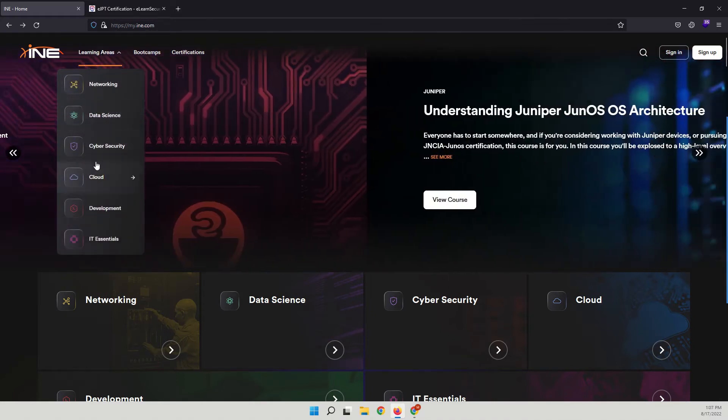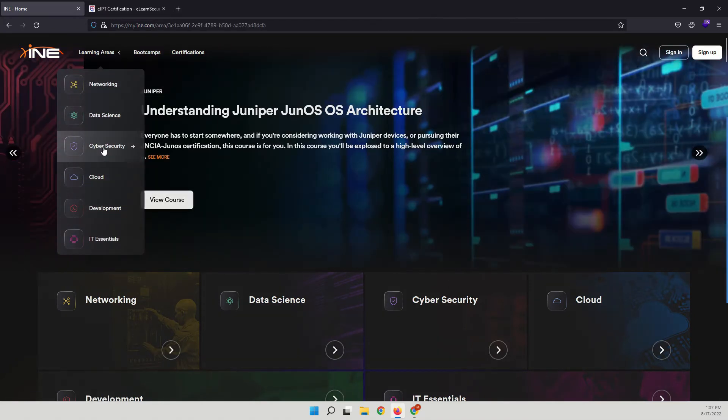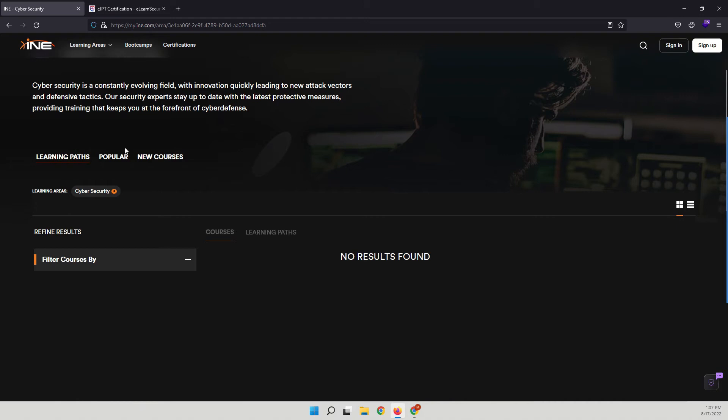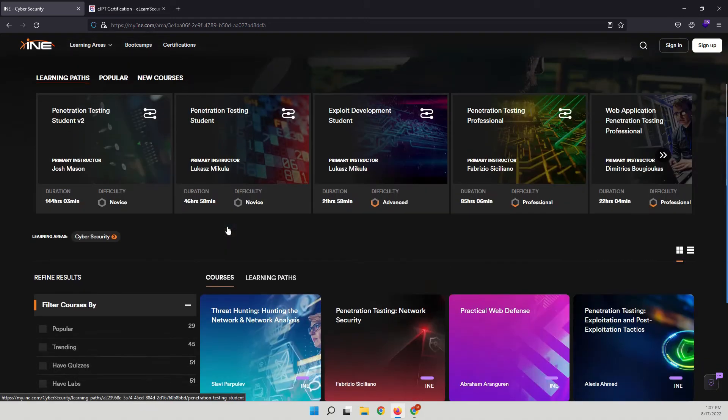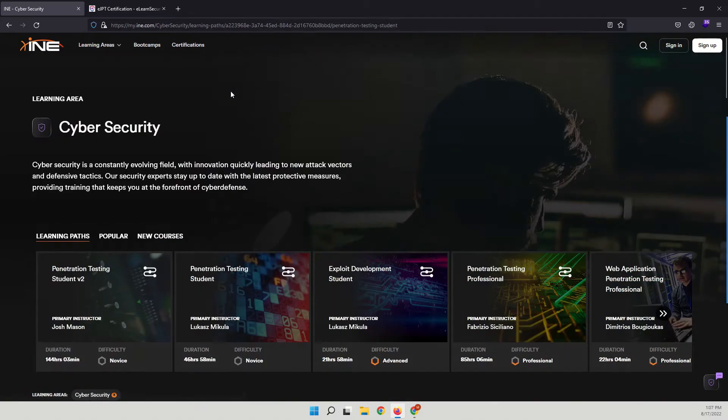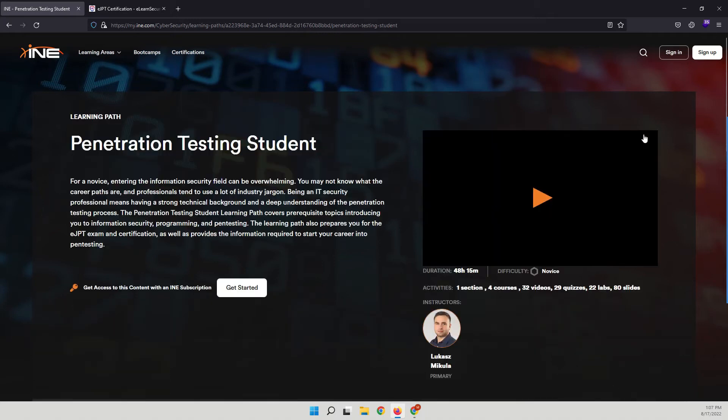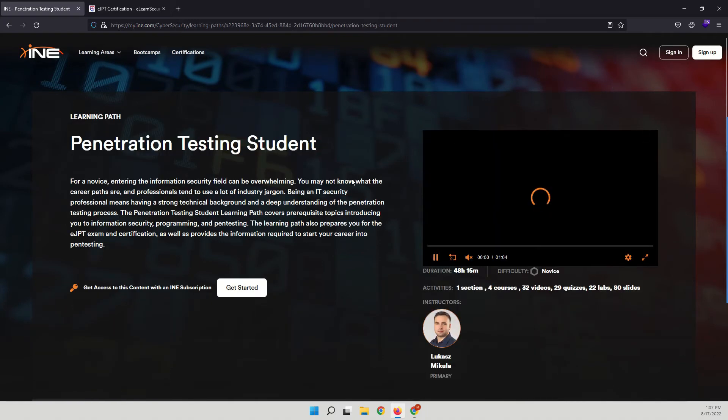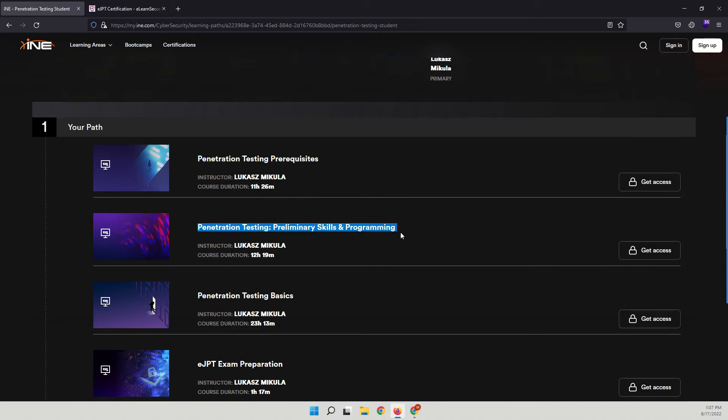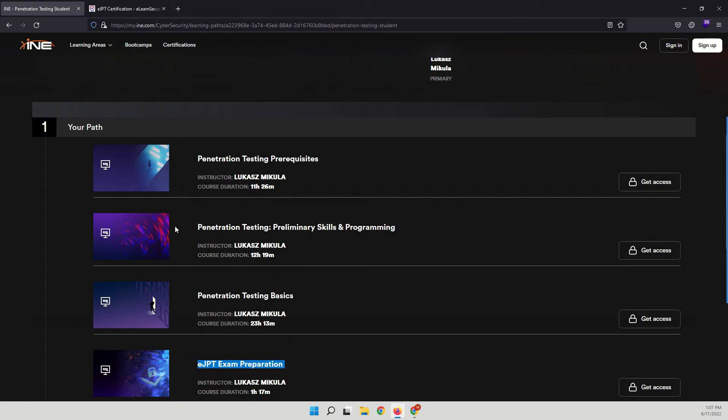When you are in this website, come to Cyber Security and in here you can check Penetration Testing Student. What they have: penetration testing prerequisites, penetration testing preliminary skills and programming, and penetration testing basics.